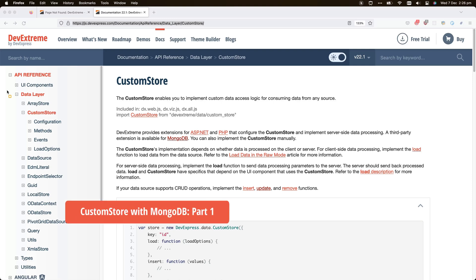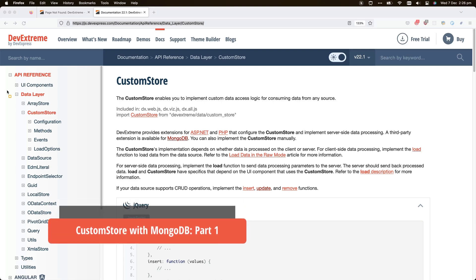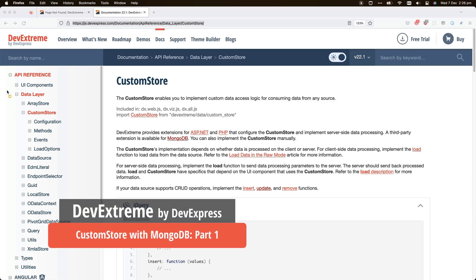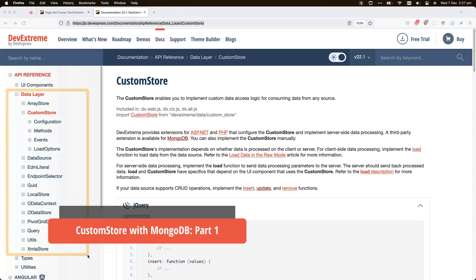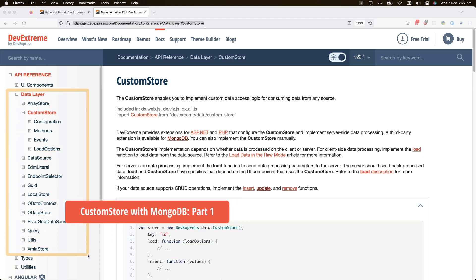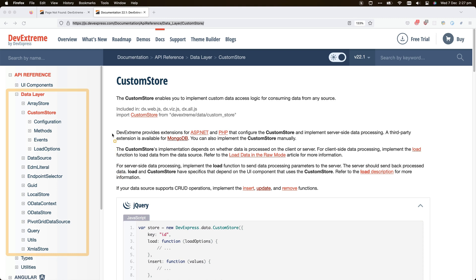The DevExtreme suite of components is backed by a powerful and flexible data layer. Several standard options exist which allow your application to connect to different data sources. Additionally, you can attach custom data stores.